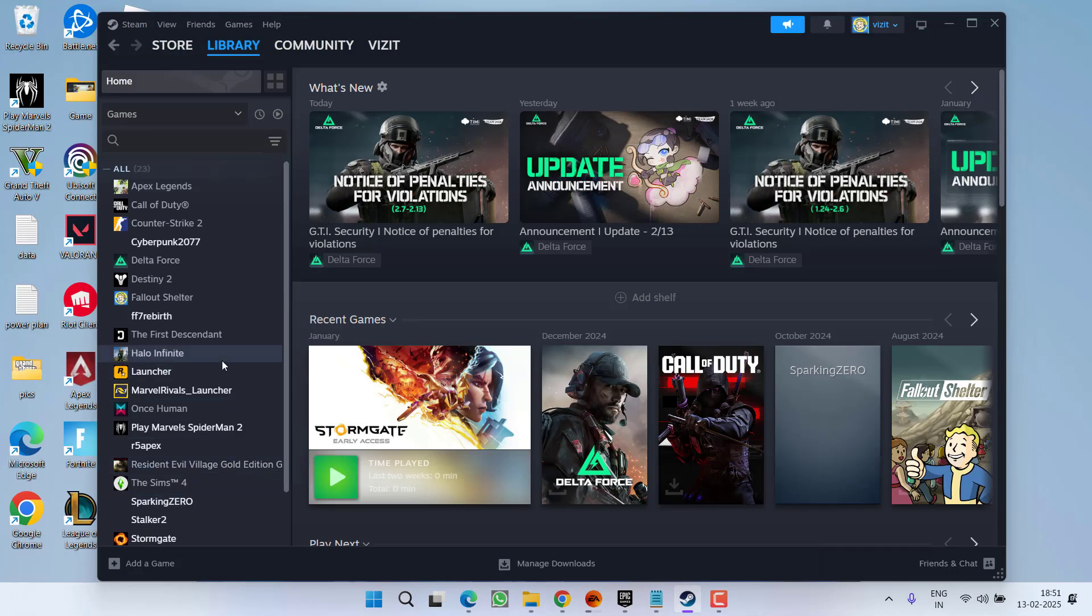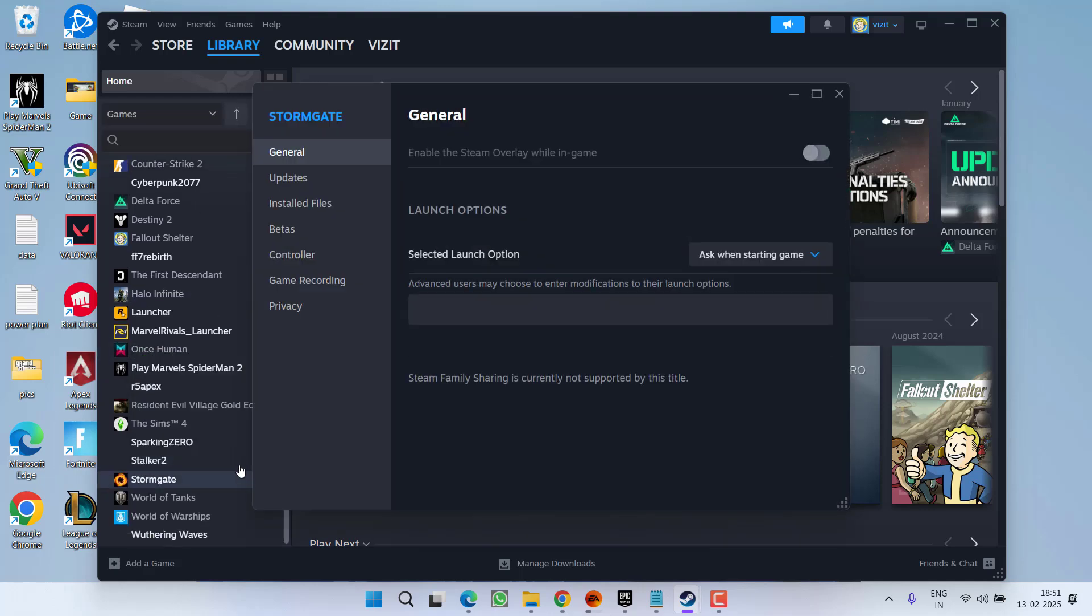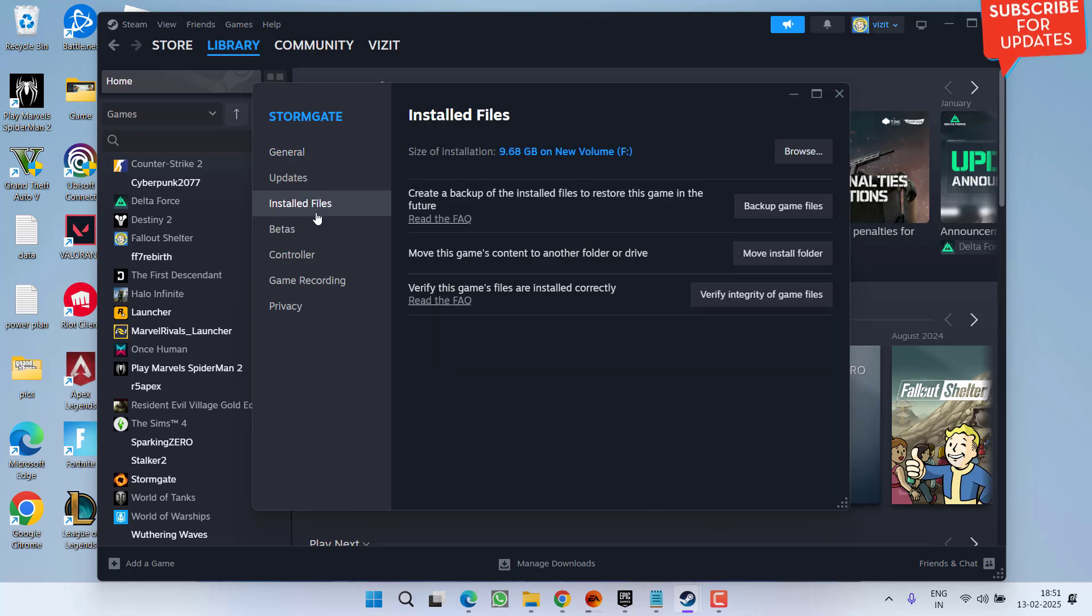Now you need to re-verify the integrity of the game files. To do so, right click on your game, choose option properties and in the installed files,